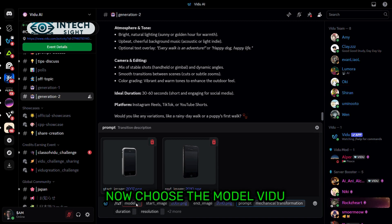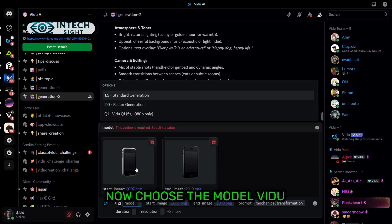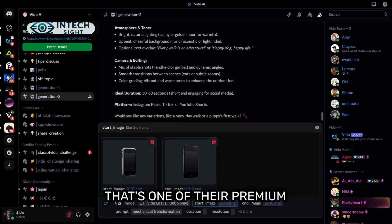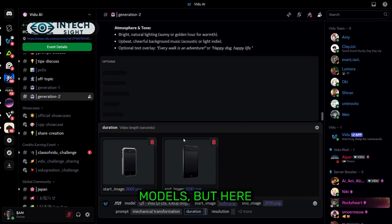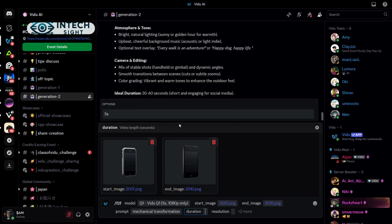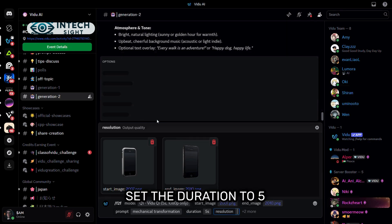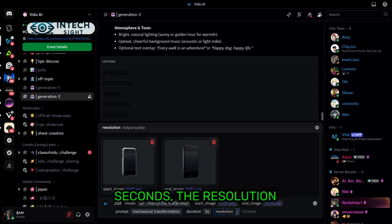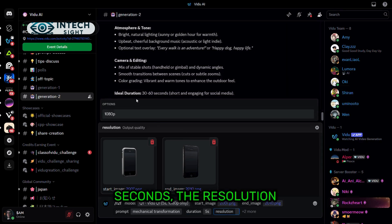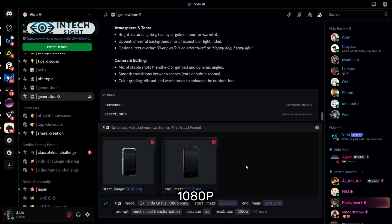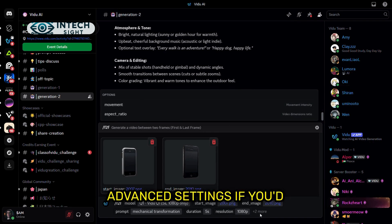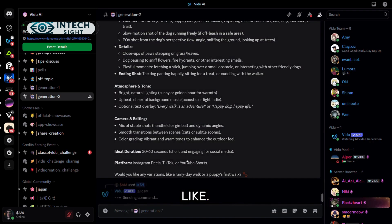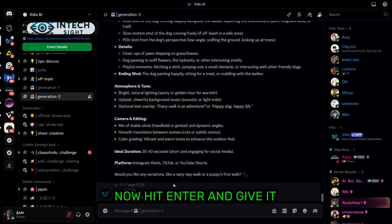Now choose the model Vidoo Q1. That's one of their premium models. But here, you get it for free. Set the duration to 5 seconds, the resolution 21080p. And you can even play with advanced settings if you'd like. Now hit enter and give it a minute or two.